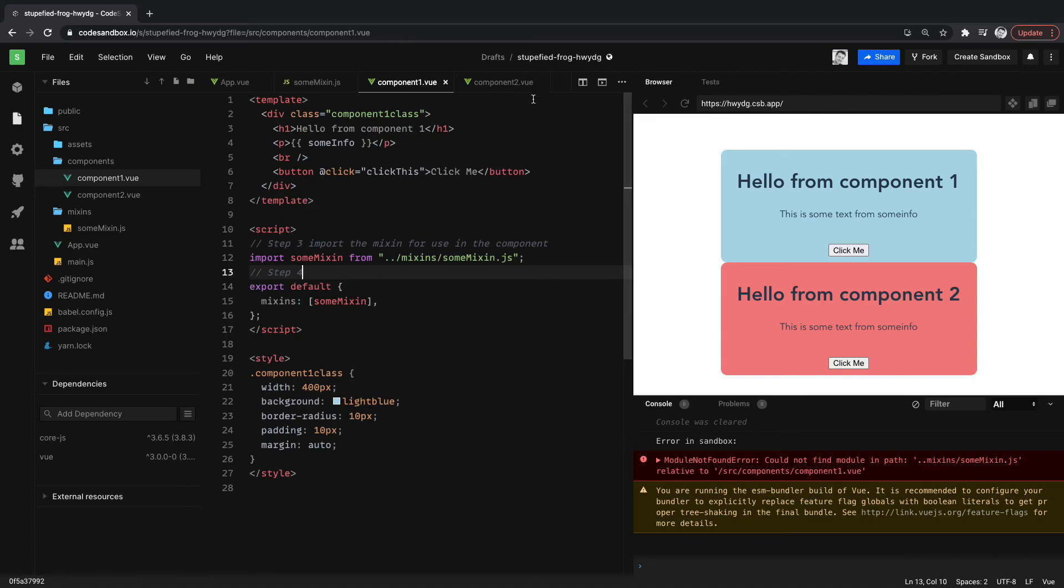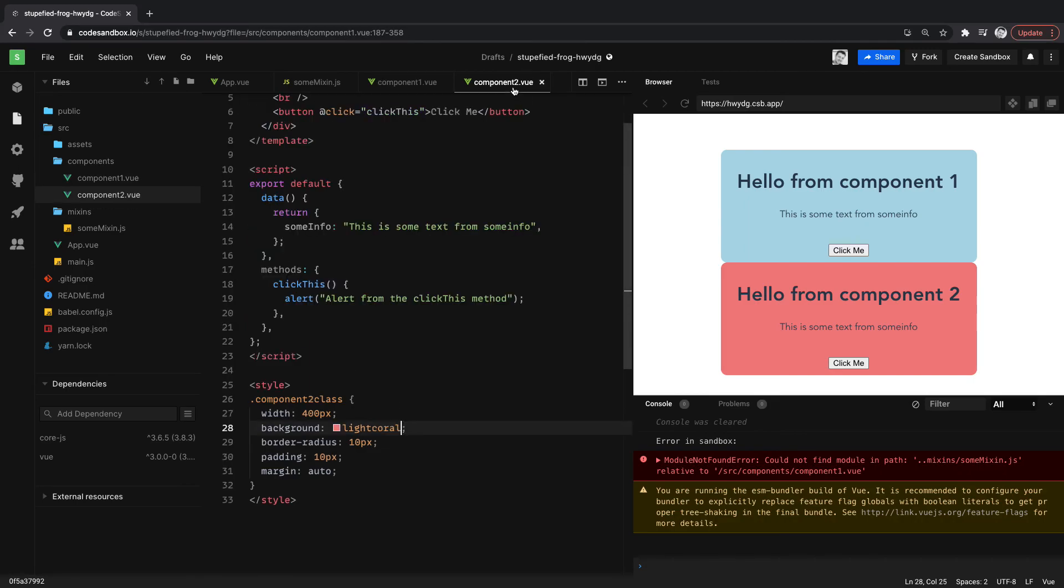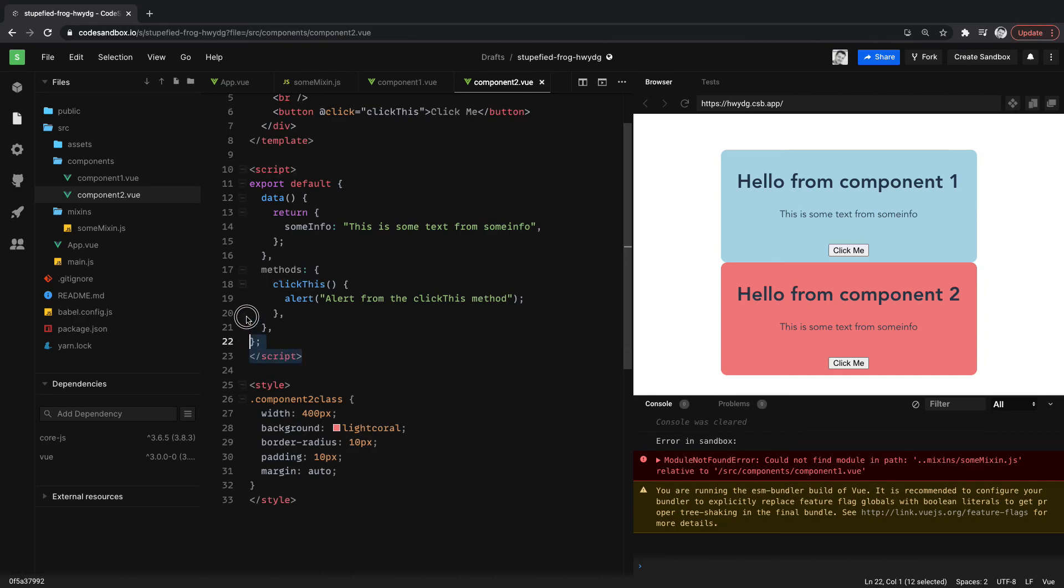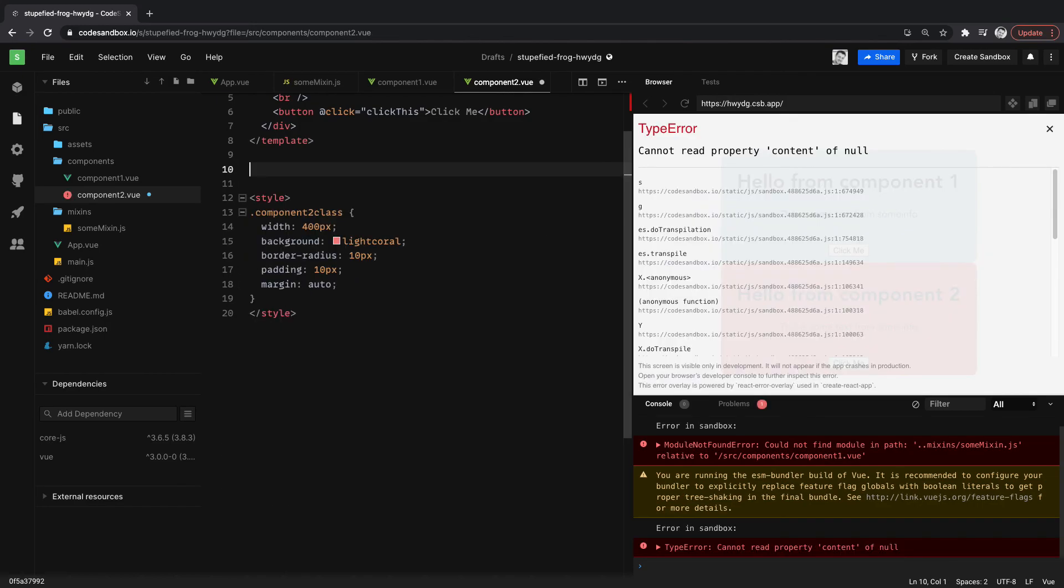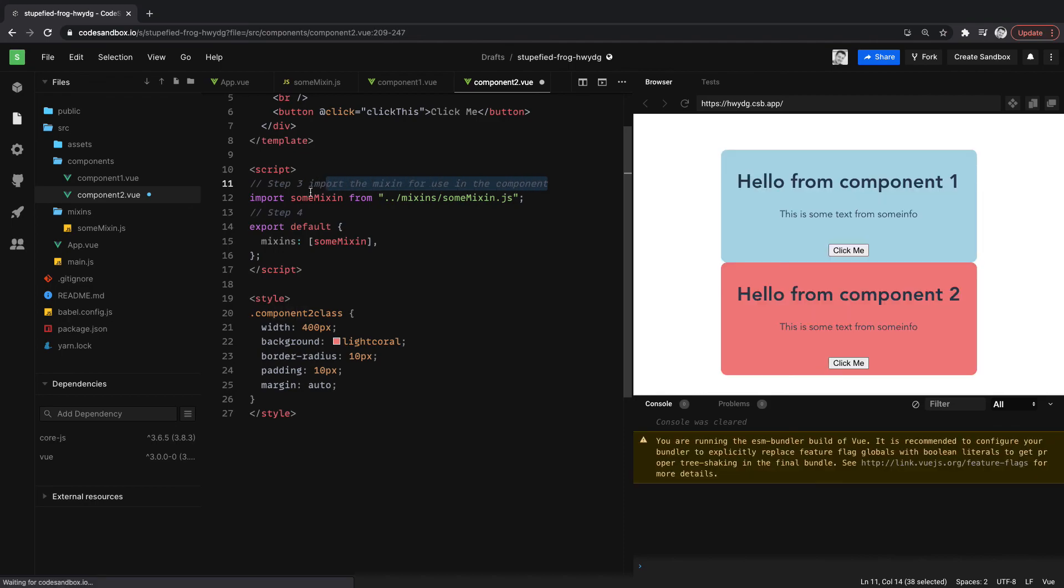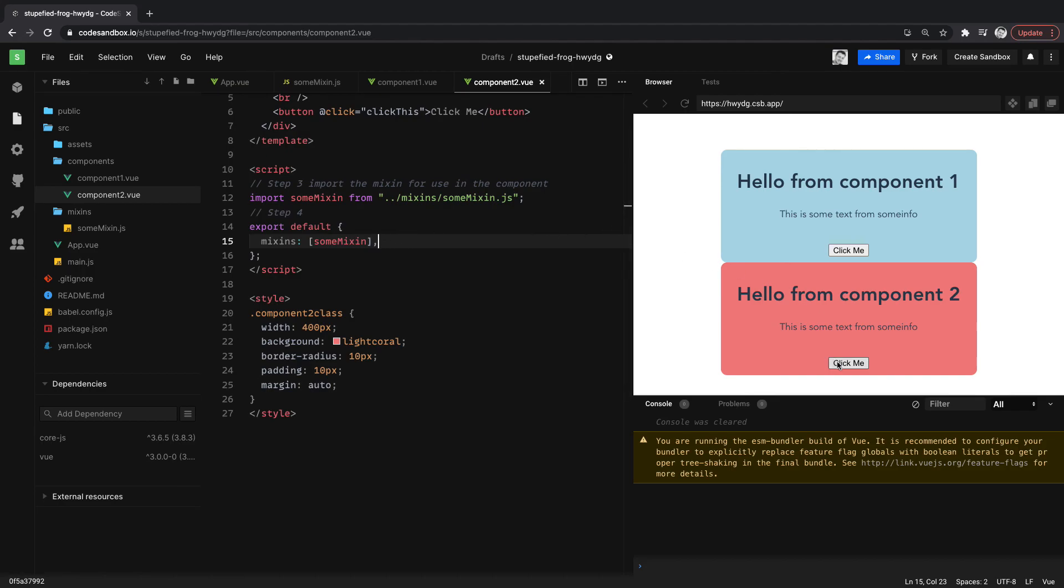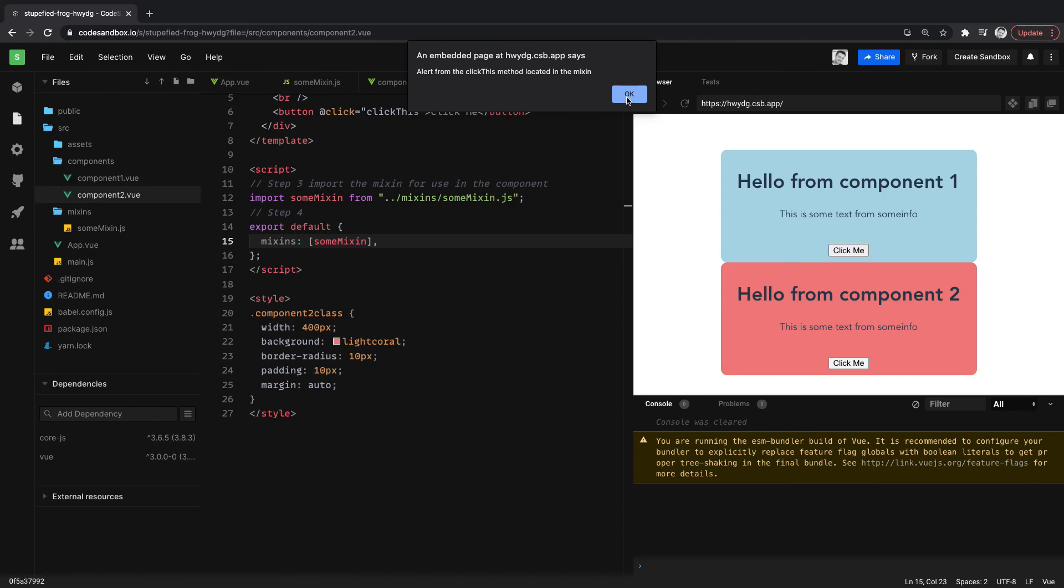So what we can do now is we can just wire it up to component two. So what we'll do is we'll grab all this script right here. Copy that. We'll go into component two. We don't need any of this anymore because we're not going to use this. We're going to use the code in the mixin. So let's delete that and paste in step three and step four here with our mixin code. And then let's try it out. So click one, click this method located in the mixin. And then we'll click in component two. Alert from click this method located in the mixin. So that's how you do it.